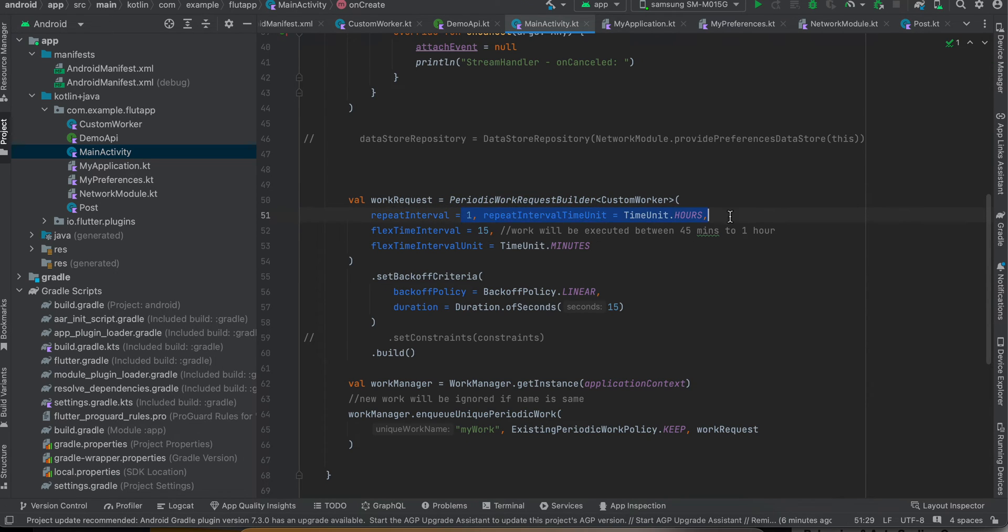Now here we have set it a time interval as one hour, but there is no guarantee. It could take up to two hours, three hours as well.